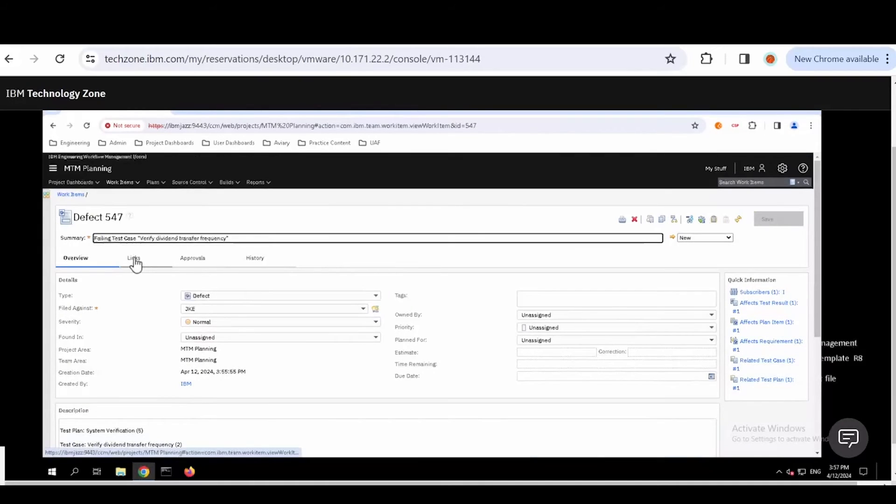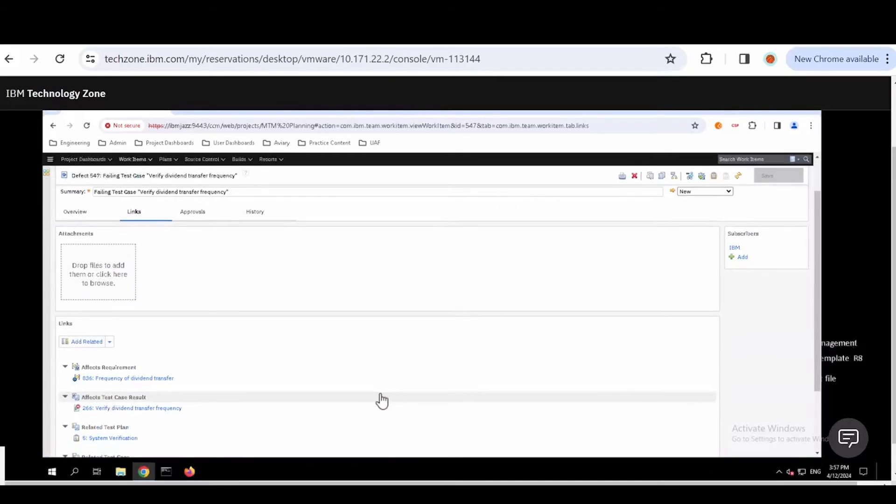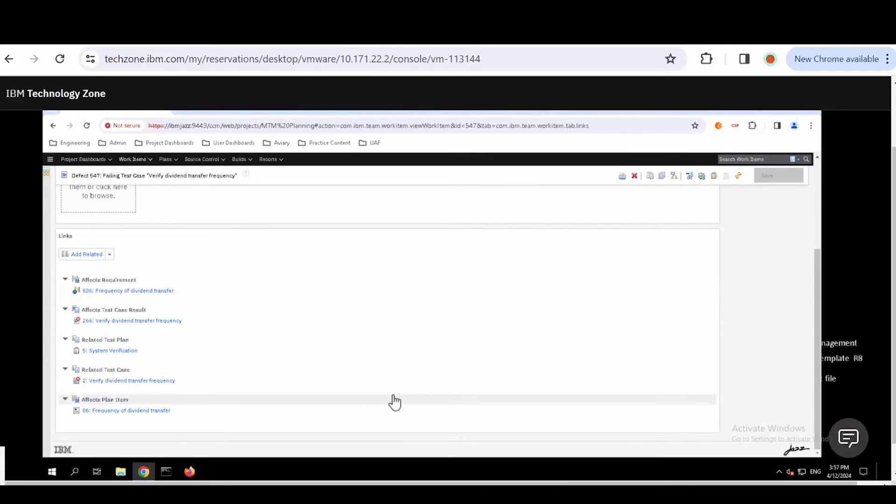The other thing it did for us, which is the power of the solution, is that it actually tracked and added in all the traceability that was the result of that test case. So there are requirements that were impacted, what test case results were, where the test plan was, and if there was any other information that was necessary. This is helpful for both the development team and the BA team.